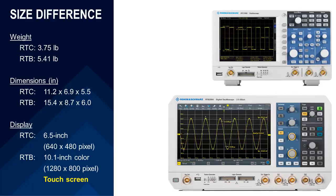To get an idea, these two pictures have been scaled to show their relative size to each other. The RTB offers a greater viewing area and higher display resolution than the RTC. In addition, the touchscreen allows for pinch zooming to scale the display just like a tablet or mobile phone.